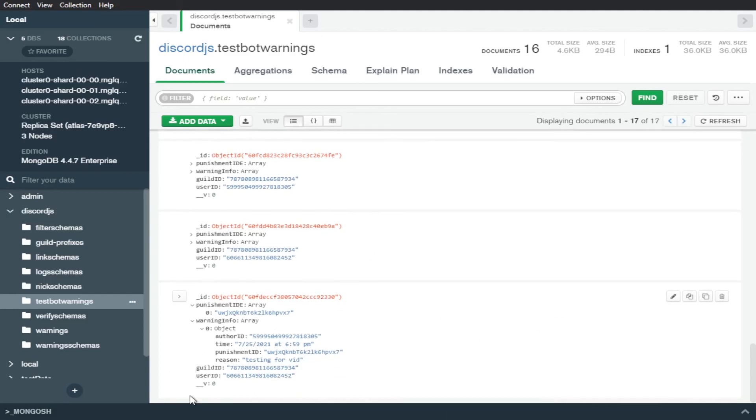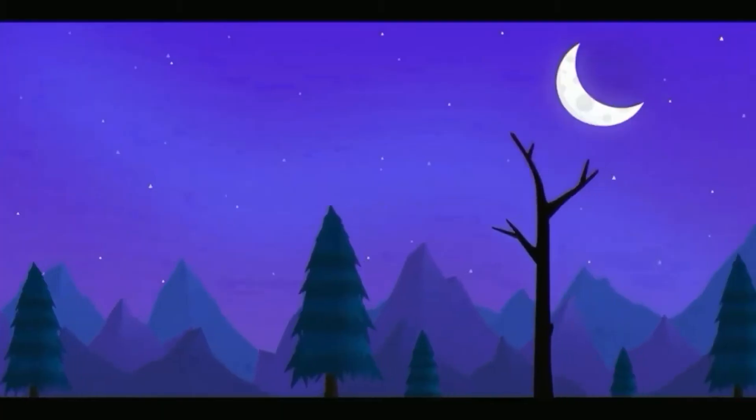okay so we're back in MongoDB compass and as you can see we have our information here so our punishment ID is an array and this is the punishment ID that we got when we warned my friend and we also have my author ID time punishment ID and reason from the object and we have the guild ID and my friend's ID as well so that just shows that it logs to the database and yeah that's basically it just for this video here I'm gonna be doing another video next time on checking IDs and maybe even clearing IDs if I have time so yeah make sure to stick around for that and I'll see you guys in the next one peace